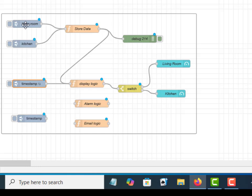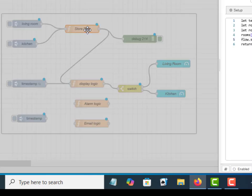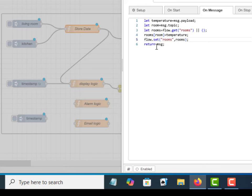Every time we actually get a message or get a sensor value come in, we actually want to trigger the display logic. We don't want to wait a second or in this case 10 seconds for the display logic to get triggered. So we want to get it as soon as we can.